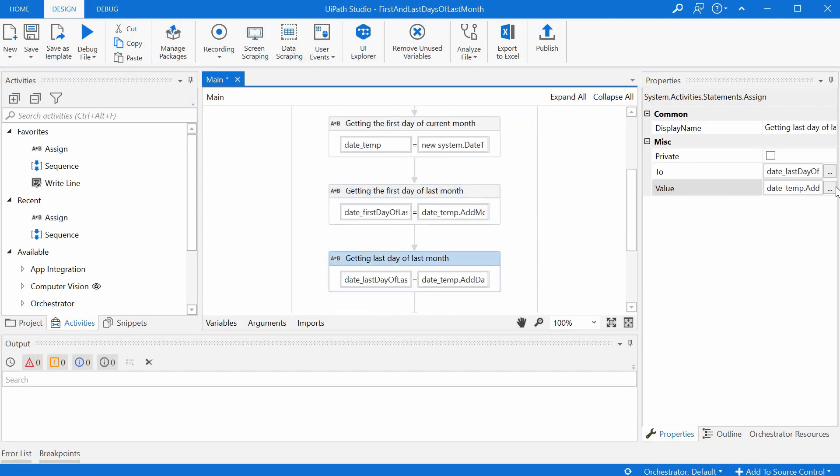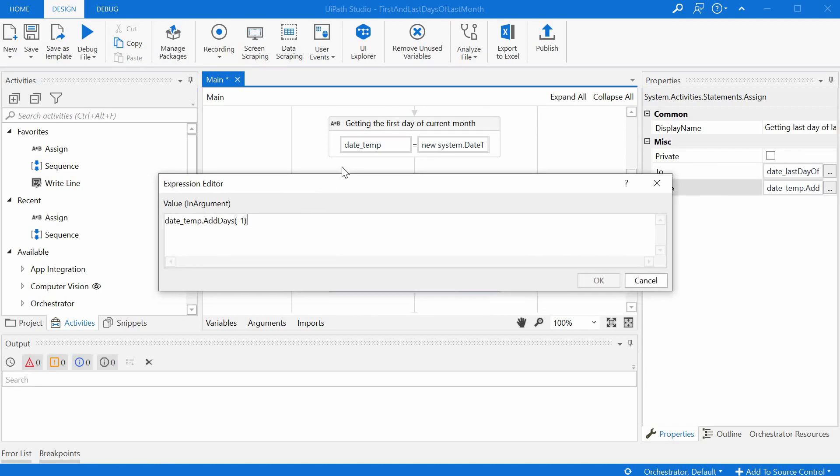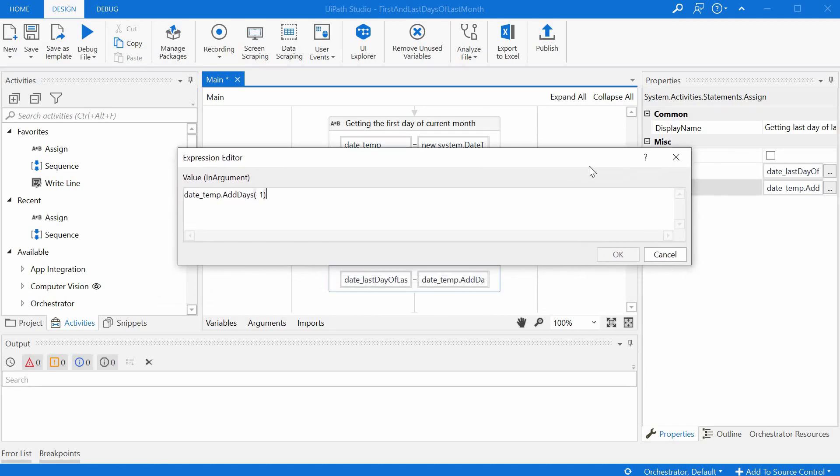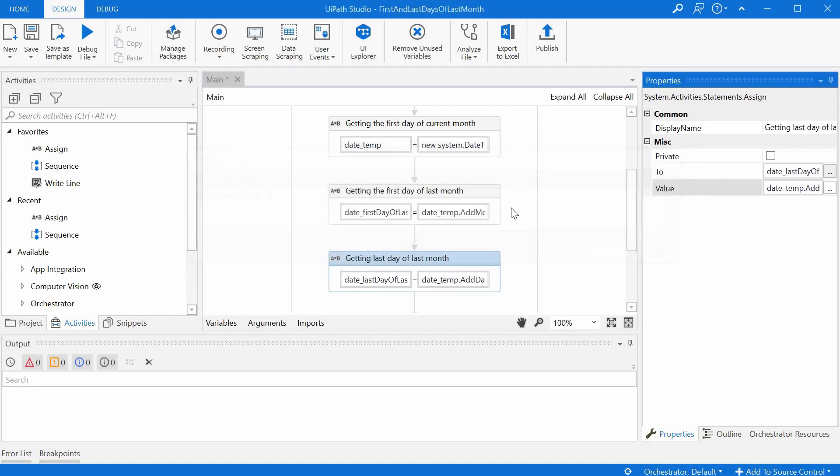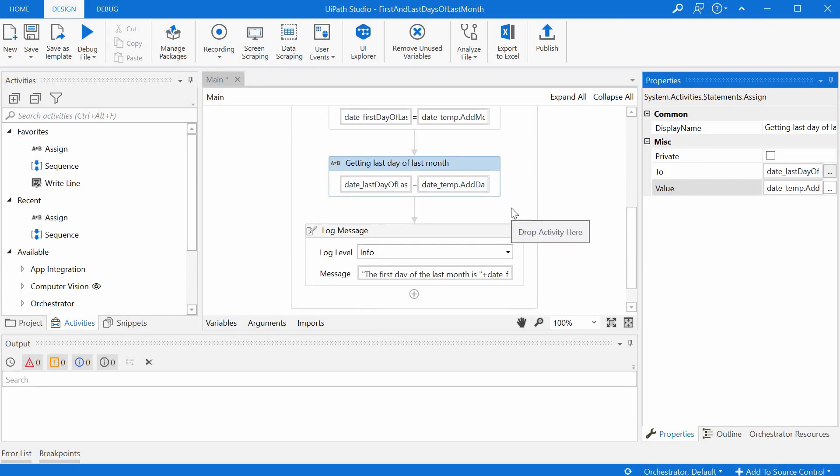So we have a function called add days and we just have to subtract one from the first day of the current month. And that gets us the last day of the last month.